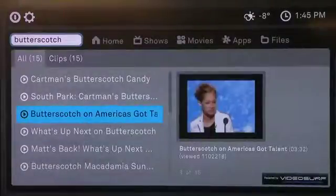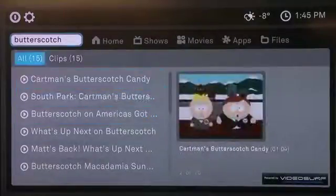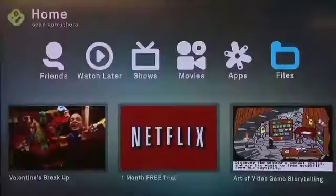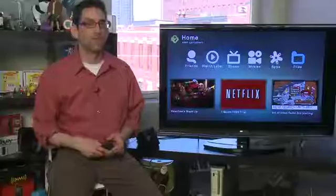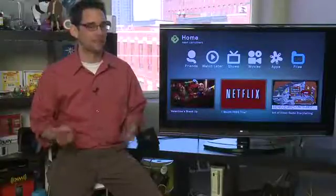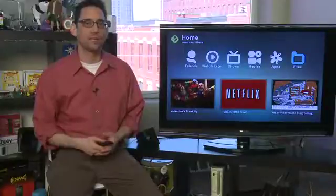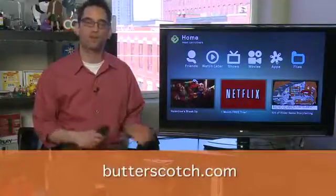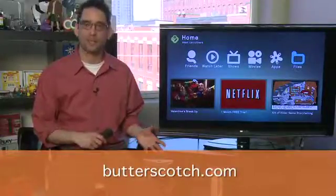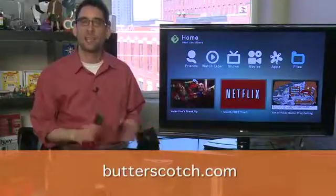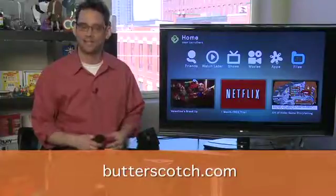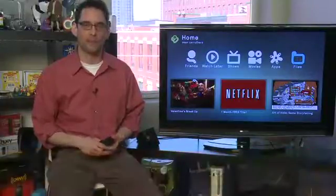At any point, to get back to your home screen you can go up to the top bar, go over to Home, and click it to return to the main home screen. Don't forget to check out the other parts in this series where we show you other ways of interacting with the BoxyBox, and for show notes on this and other parts of the series you can go to butterscotch.com.